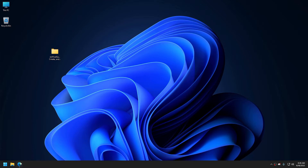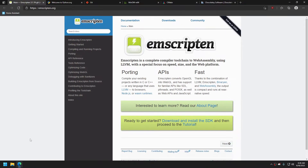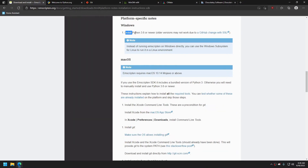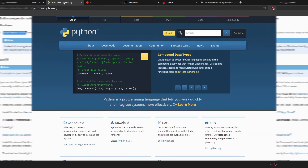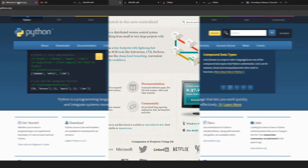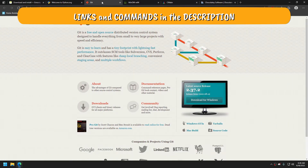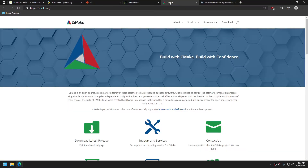We visit the Emscripten website, and here we can see that it requires Python and Git in order to install and use it. Also, in order to use our CMake script, we will need CMake, obviously, and MinGW.